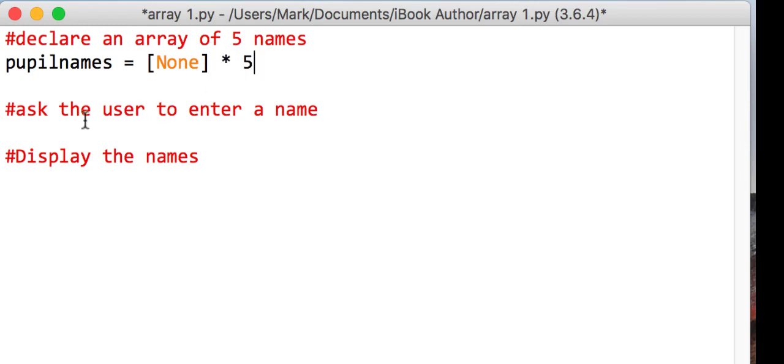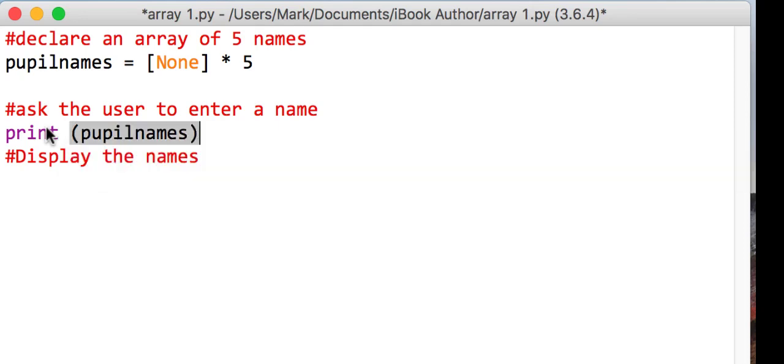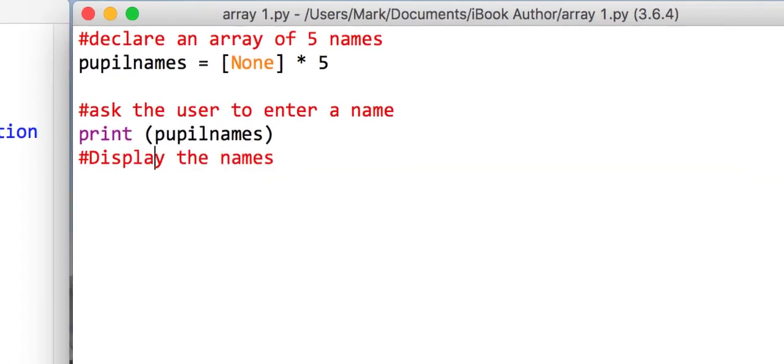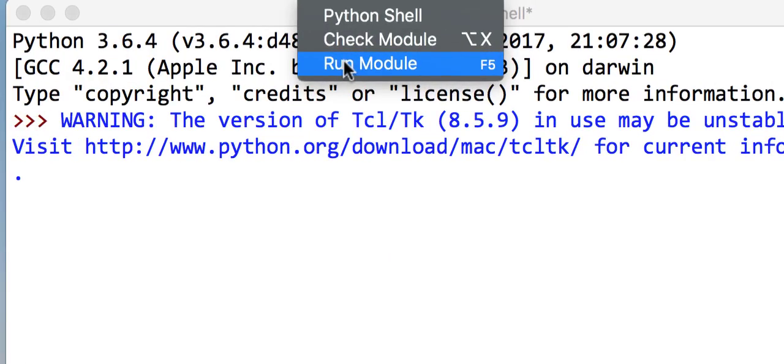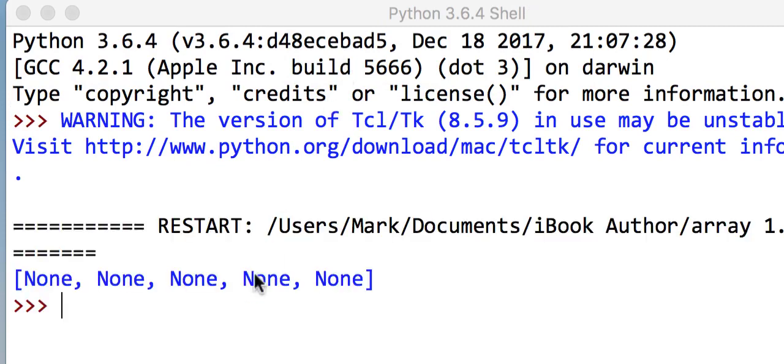Now, just to show you how that works, what I'm going to do is I'm going to save this program and I'm going to print my array called pupilNames, just so you can see what's in there. So if I hit run, okay, you'll see I've got five empty values.